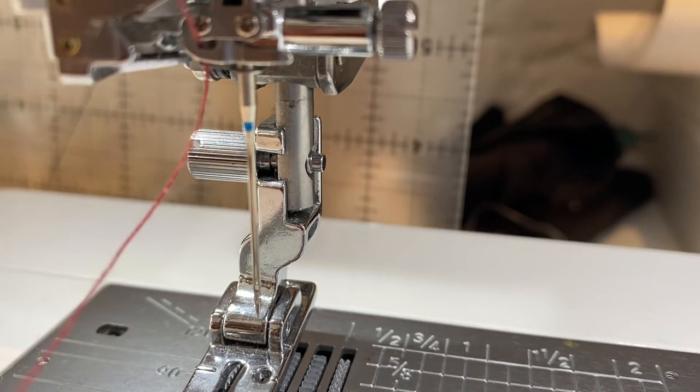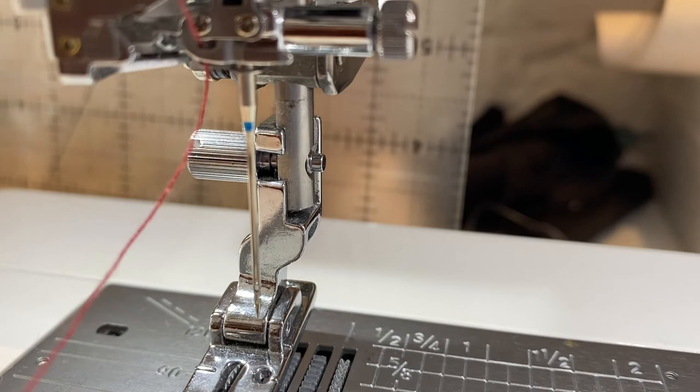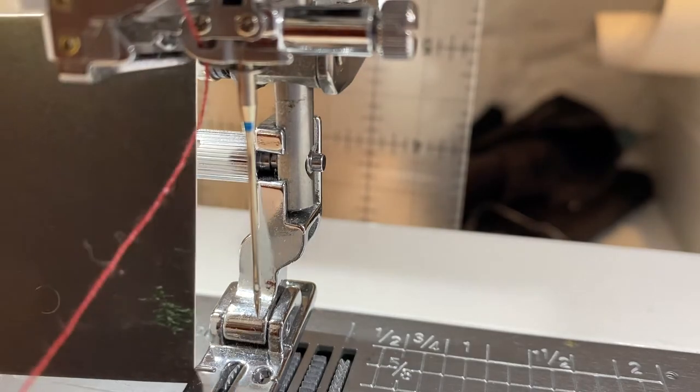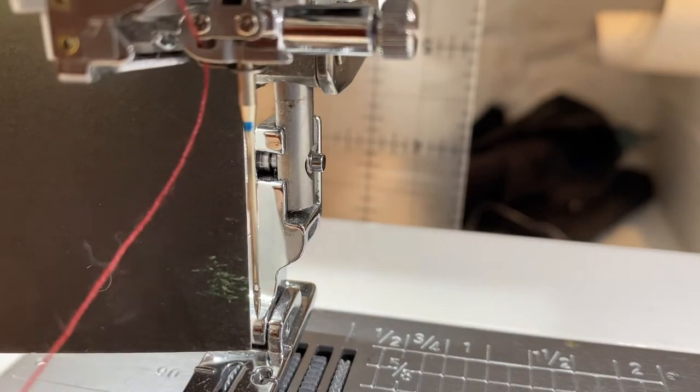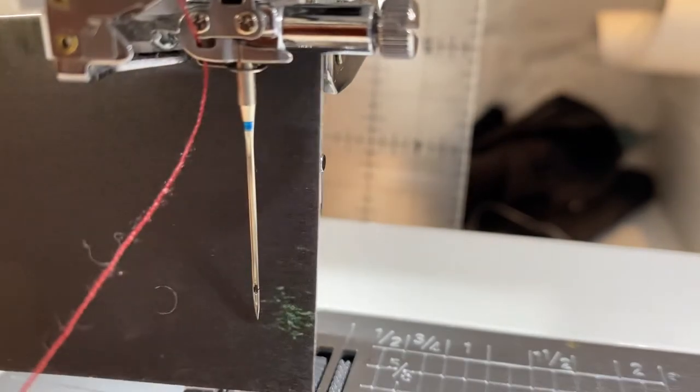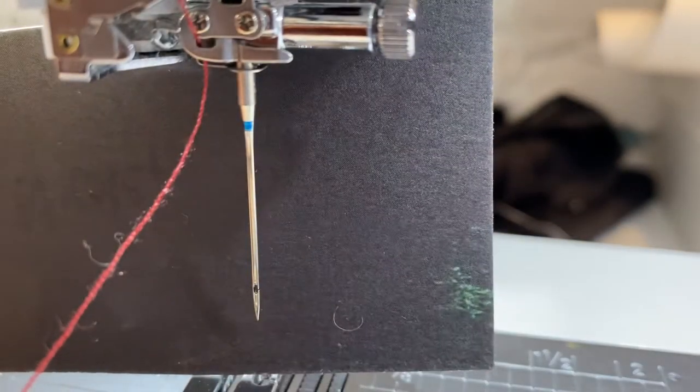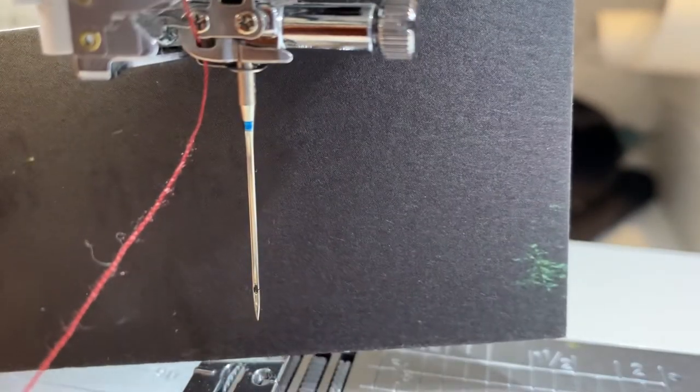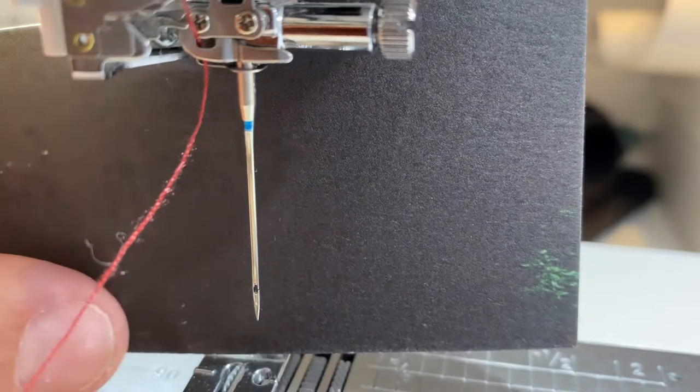I've put the needle in already, and I'm going to put this piece of card behind so you can see it a bit better.